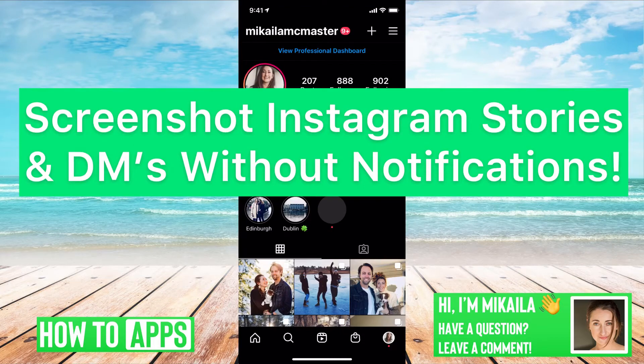Hey guys, it's Mikayla and today I'm going to walk you through how to screenshot Instagram stories and DMs without notifications. It's pretty quick and simple, so let's jump in.